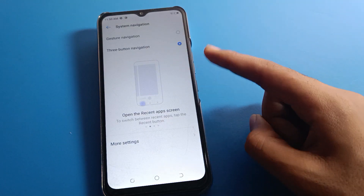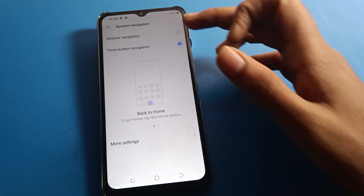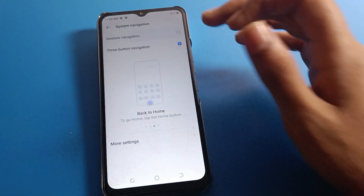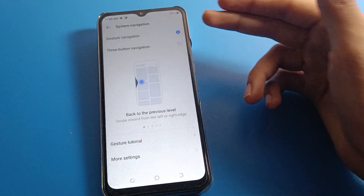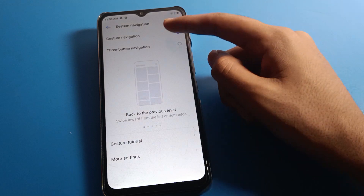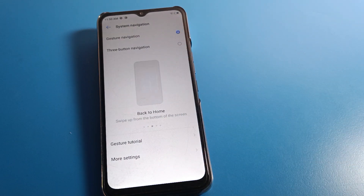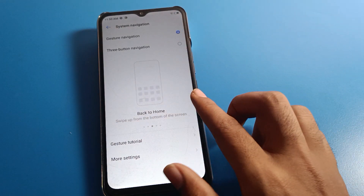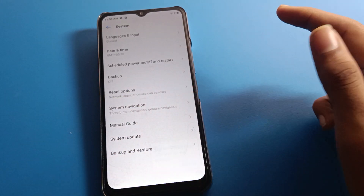You can choose to use three-button navigation or gesture navigation. Select gesture navigation mode. We will talk about both gesture settings and three-button navigation settings step by step. After clicking gesture navigation, the button navigation will be removed from your screen.